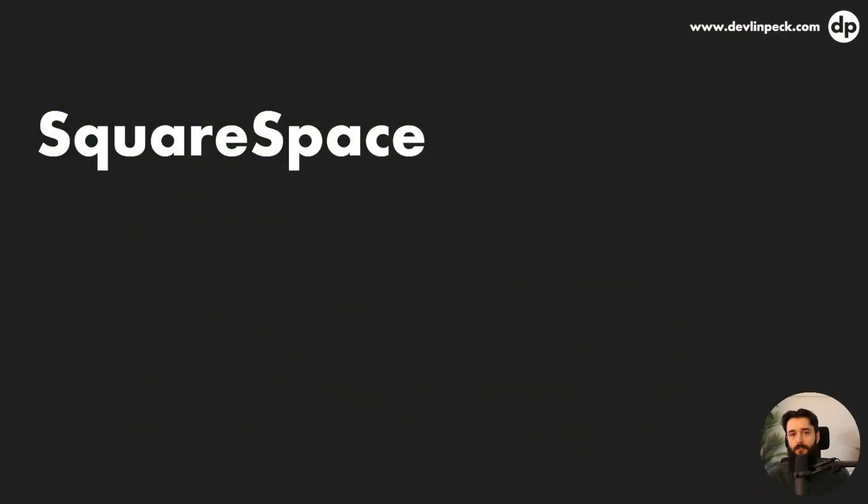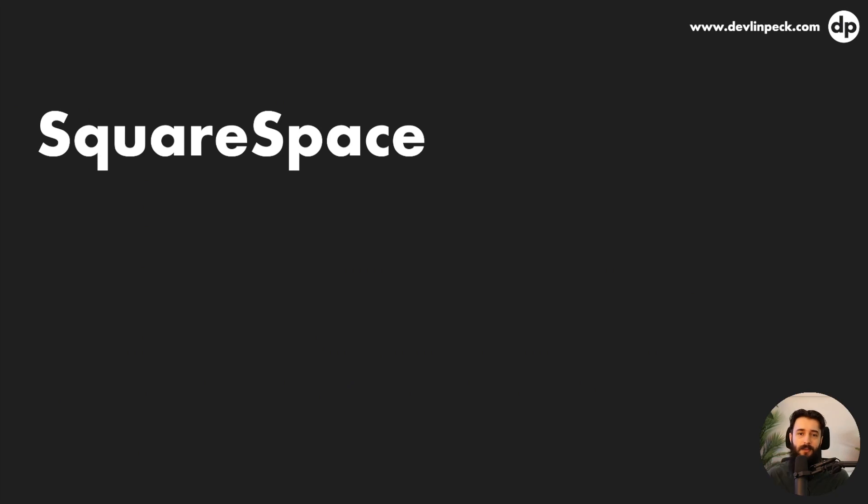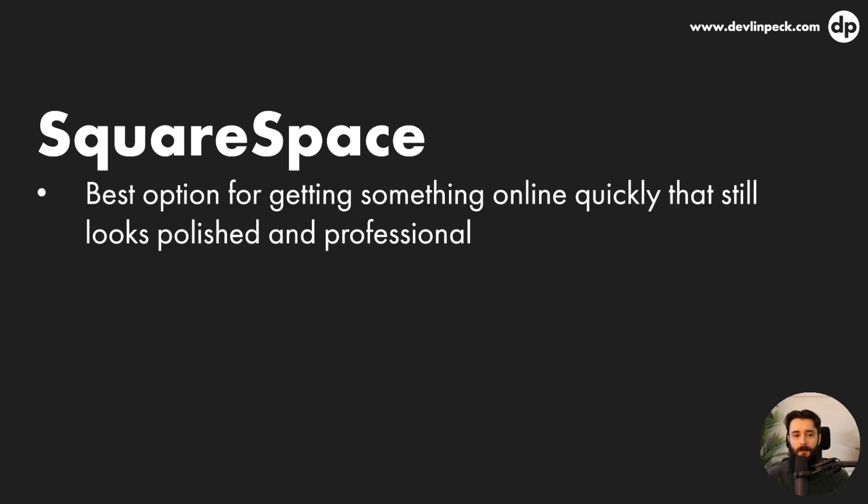So the first one is Squarespace and you've probably heard of this. It's kind of like a big competitor to Wix. It's the best option for getting something online quickly that still looks polished and professional. So the people that I work with in my bootcamp, for example, a lot of them are trying to land their first ID job and do it on a bit of a quick timeline. They don't want to spend like six months to a year just working on a website. So Squarespace is the best option in those cases.